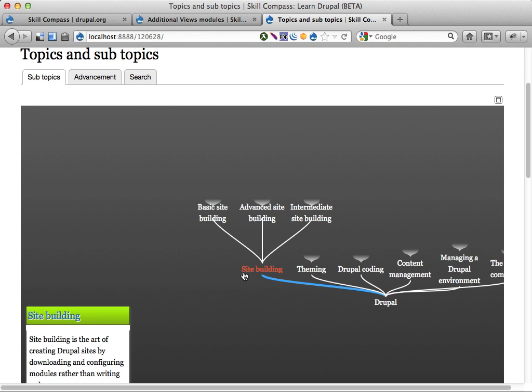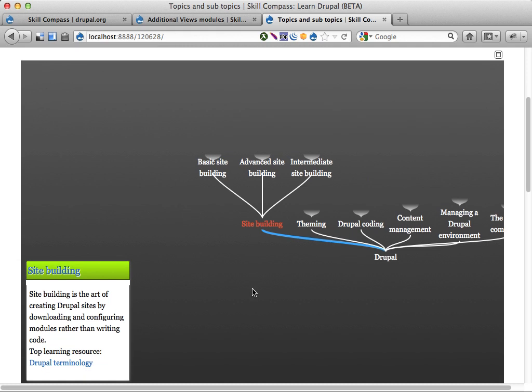And yeah, there are some other things here that are interesting. It's possible, for example, to link to Drupal.